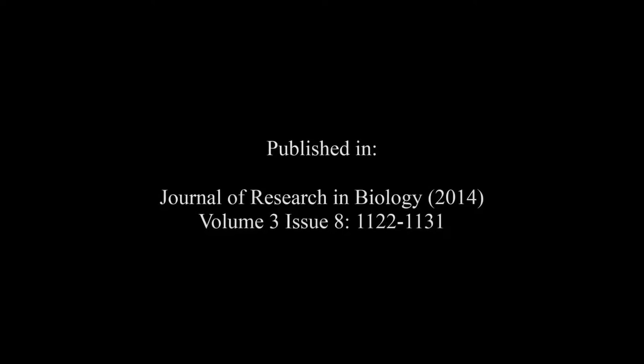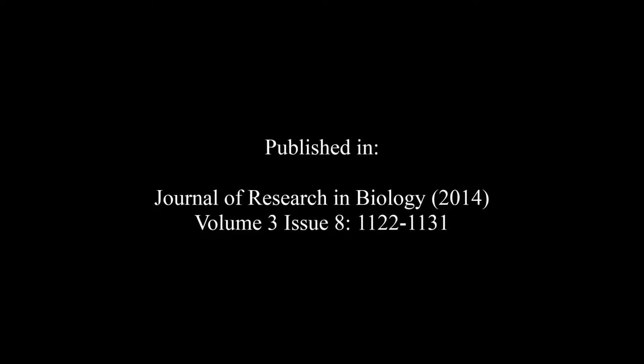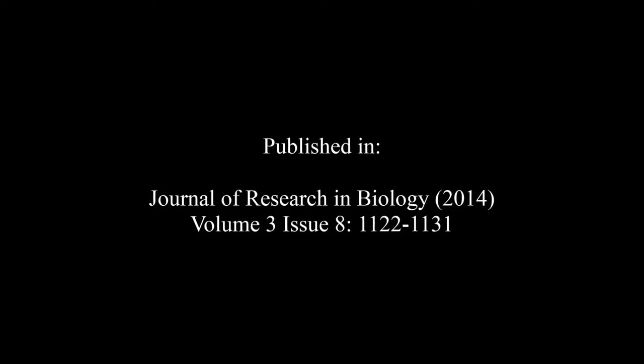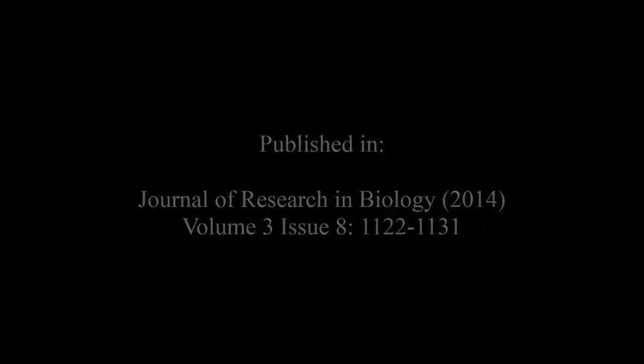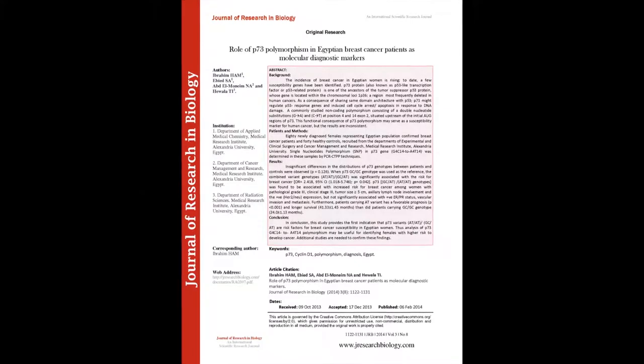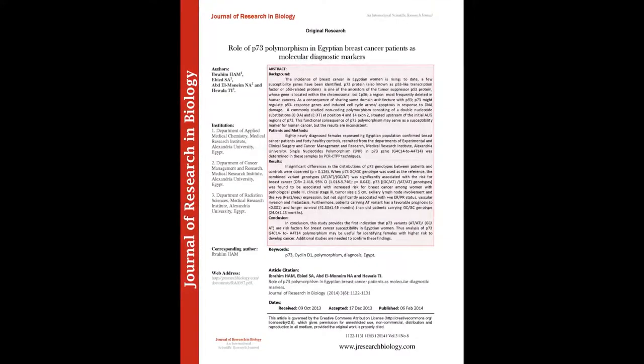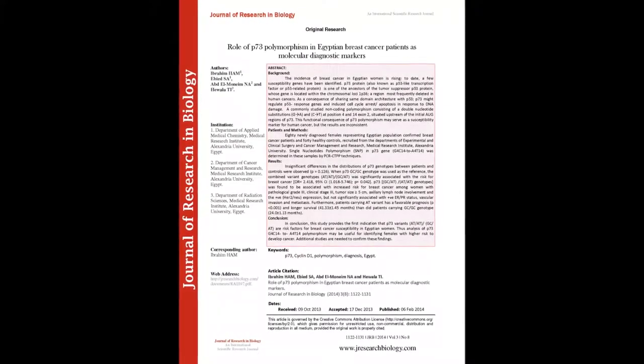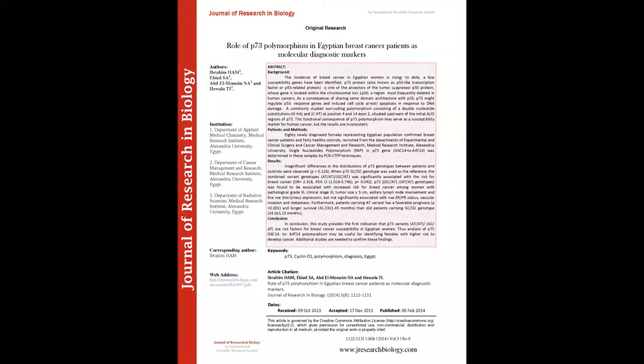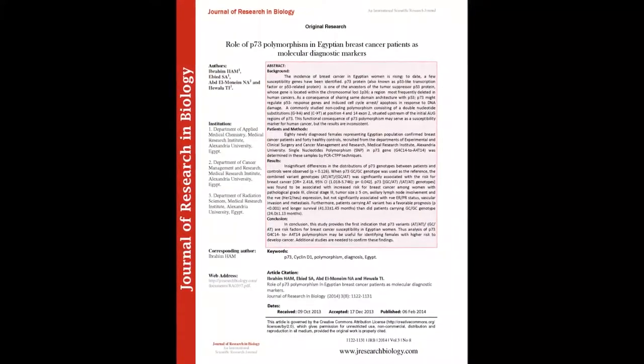The summary of this article goes as follows. Background: The incidence of breast cancer in Egyptian women is rising. To date, a few susceptibility genes have been identified.